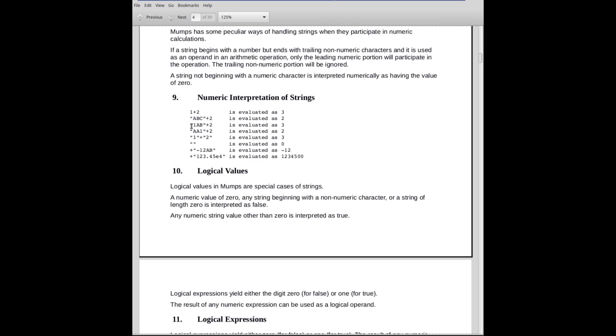Now, this one here, quote, 1ABC plus 2, that is interpreted as 1 because if a string begins with digits, it will play along until it finds a non-digit character, in which case, for a leading portion, the leading numeric portion becomes the value of the string. So in this case here, 1ABC is interpreted as 1, and the answer is 3.